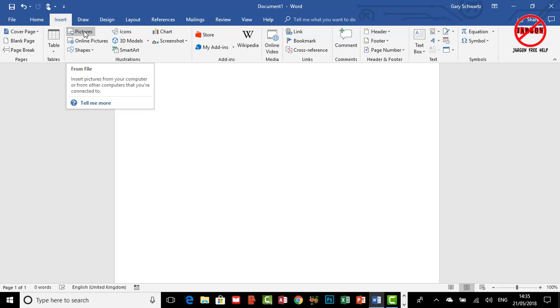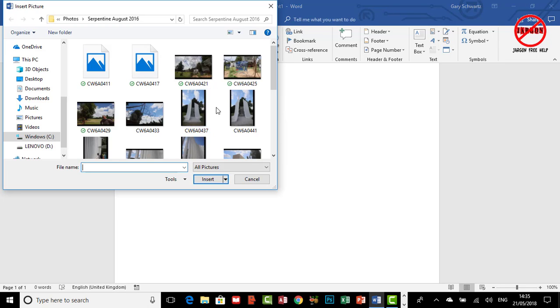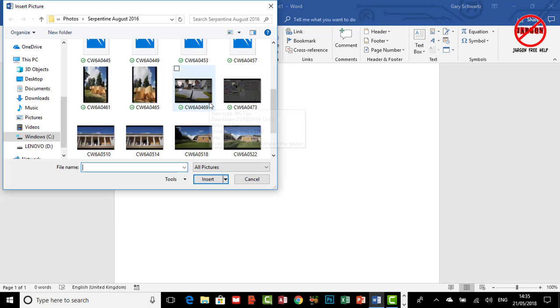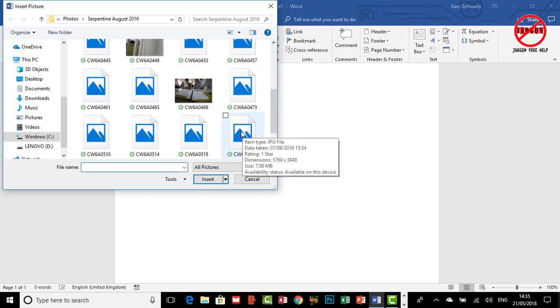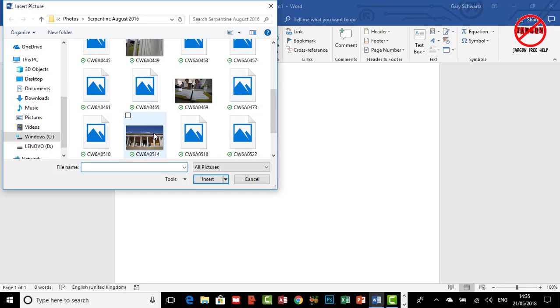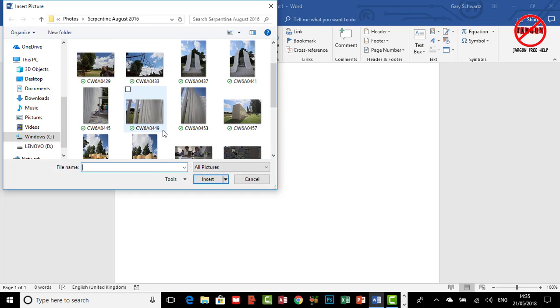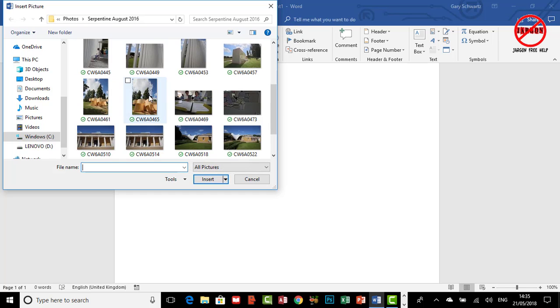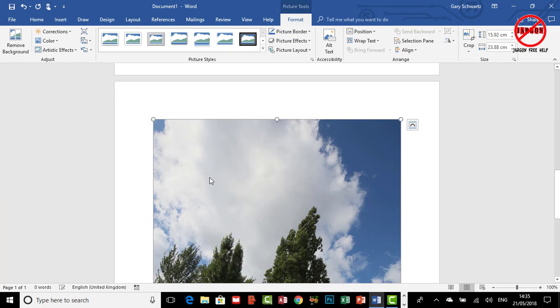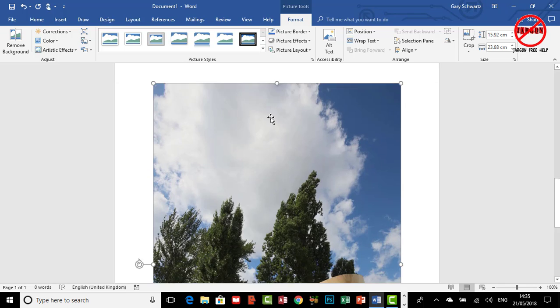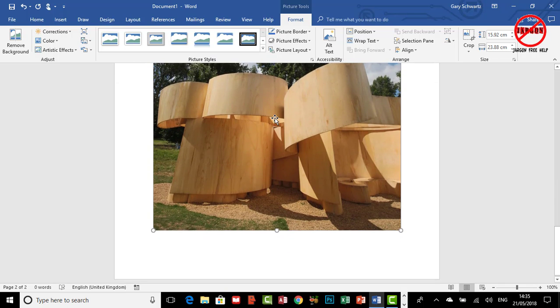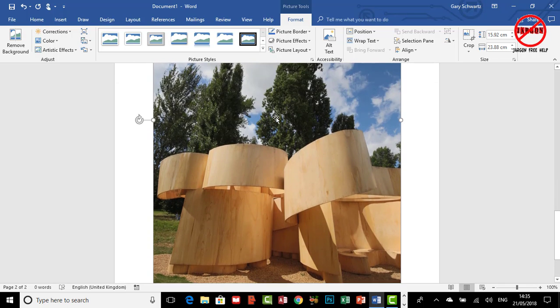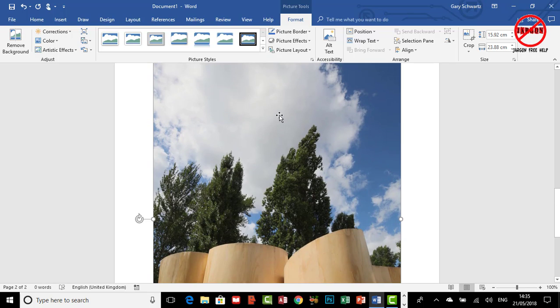Go to the Insert tab and choose Pictures. Let's just find something here and let's go for this one and insert that. So here's my picture. I want to crop it down.